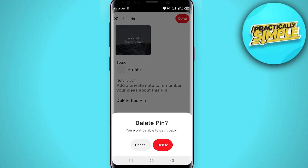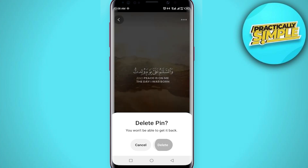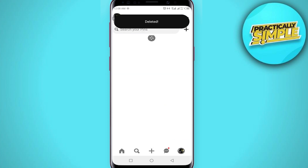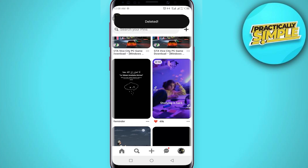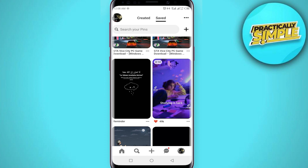Click on 'Delete Pin.' It's going to ask you to confirm — click on 'Delete' in order to unsave the pin on your Pinterest. Tap on delete, and this pin is now deleted. That's how you can unsave pins on Pinterest.